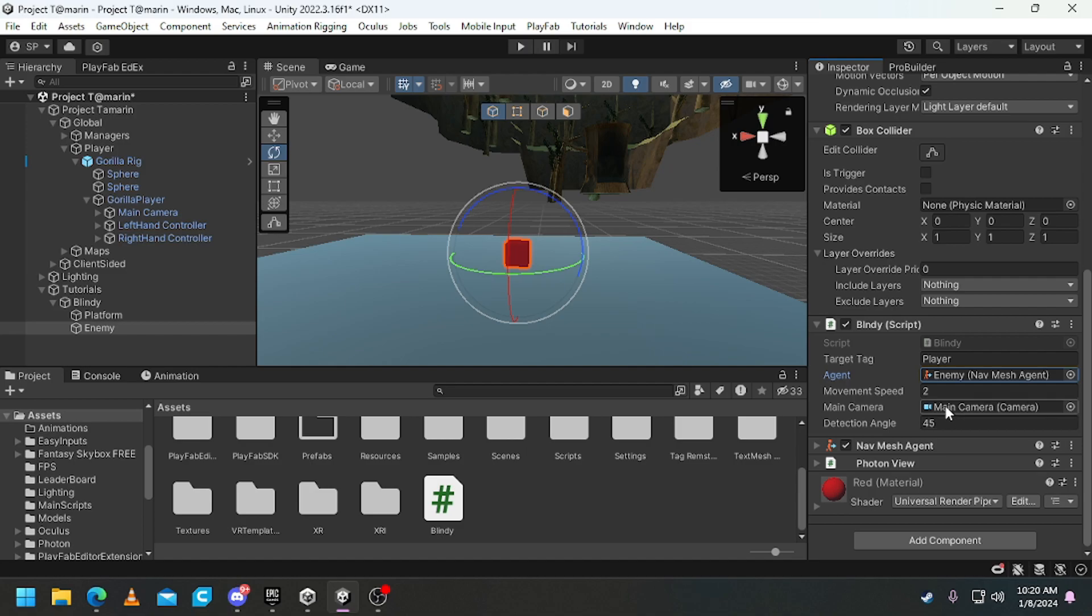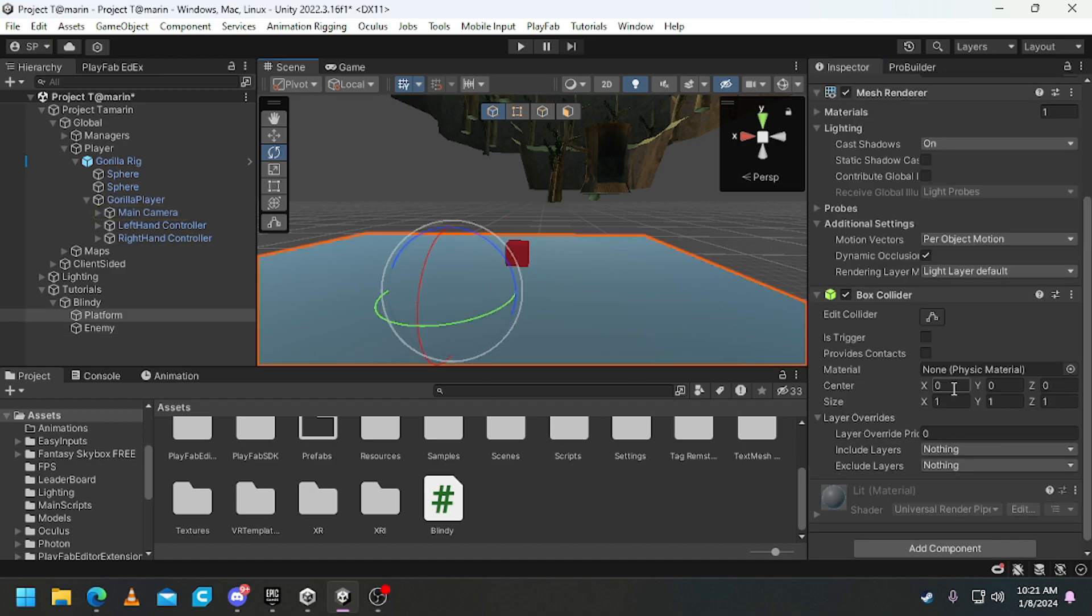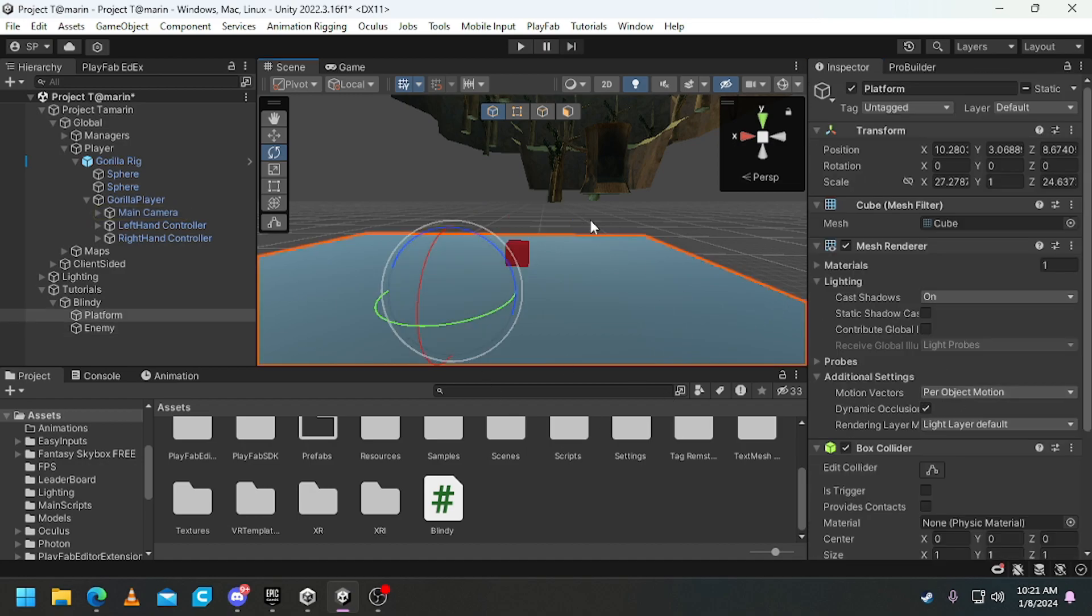Your main camera has to be the main camera onto the gorilla player. And all you need to do is click on a platform that you want it to walk on, then click Window AI.